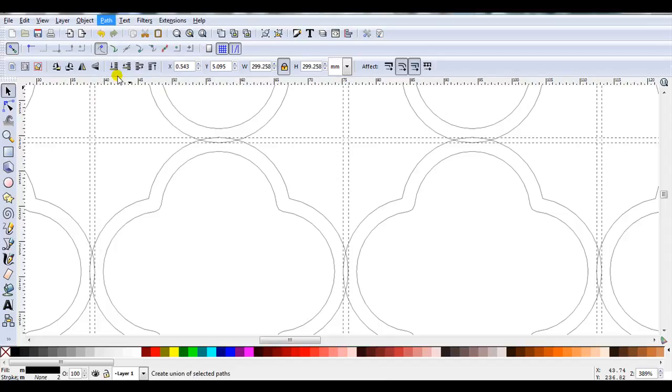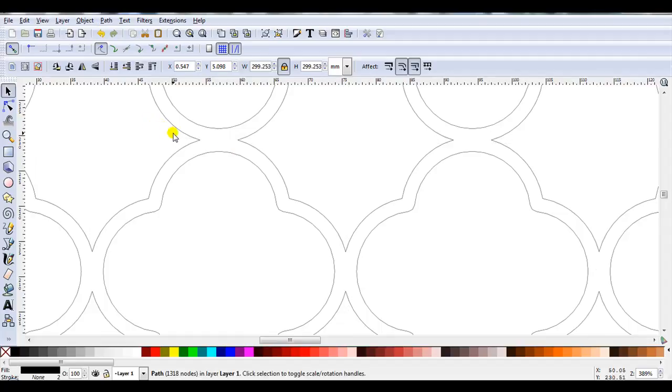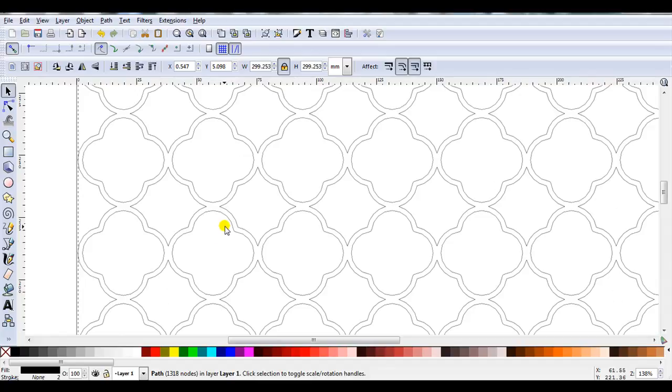Now if you have a lot of shapes this might take a little while. You can see they're now all joined. So when I cut this out this will actually be one piece.